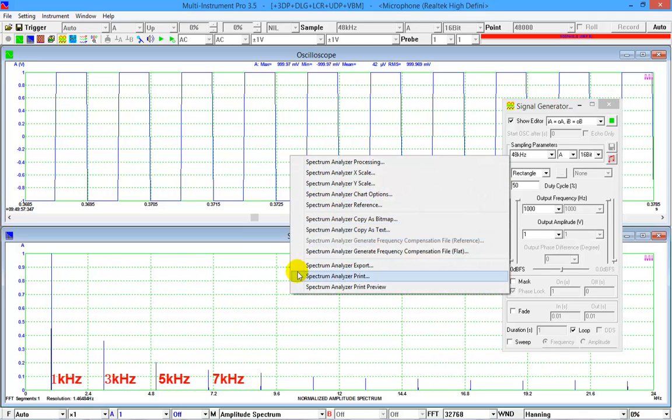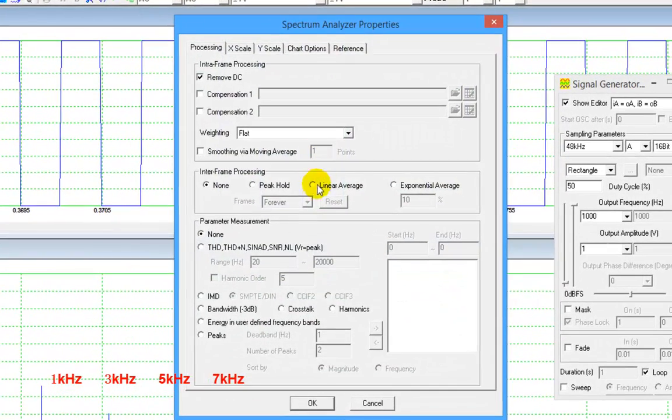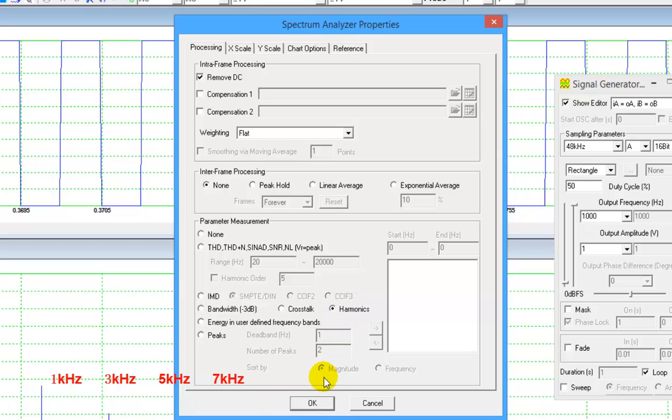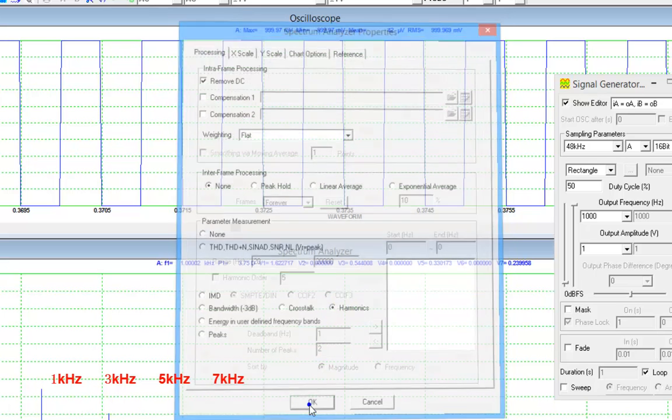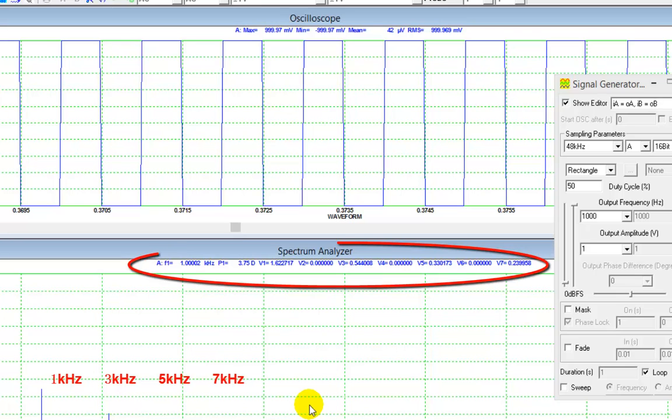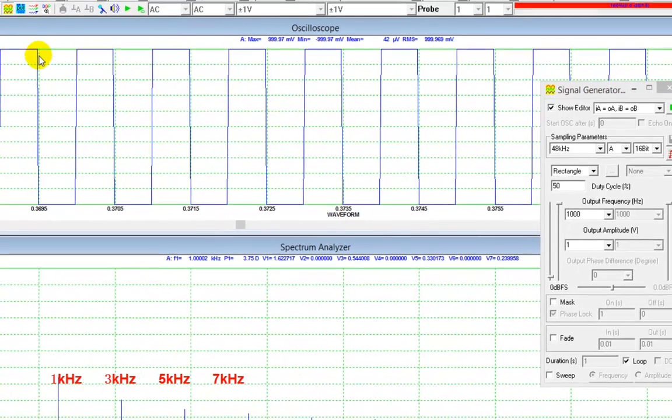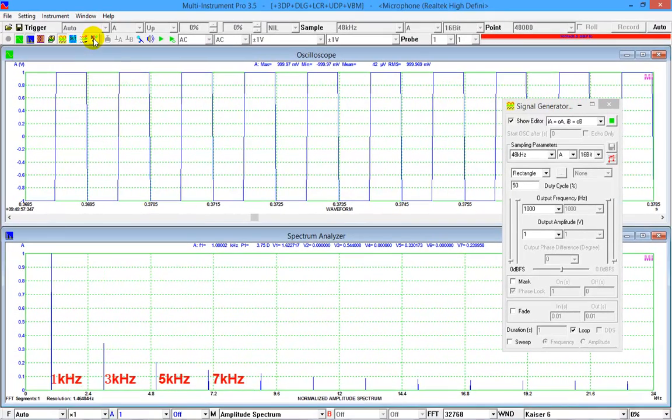Right click anywhere within the spectrum analyzer window, select spectrum analyzer processing, and then select harmonics. The relative RMS amplitude of the fundamental and each harmonics are displayed on the top of the spectrum graph. Let's display these values in DDP viewers so that we can see them clearly.